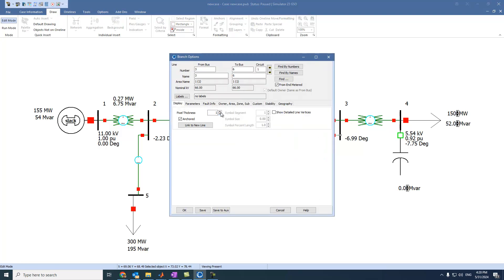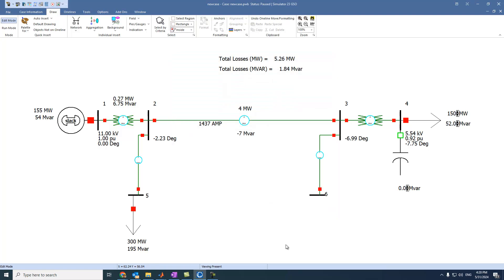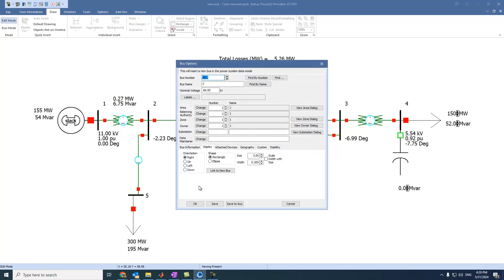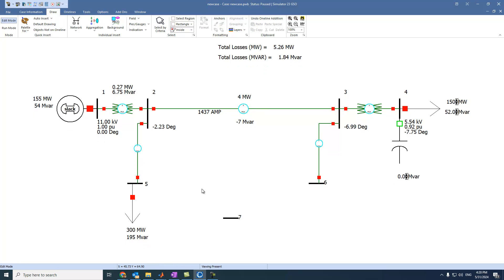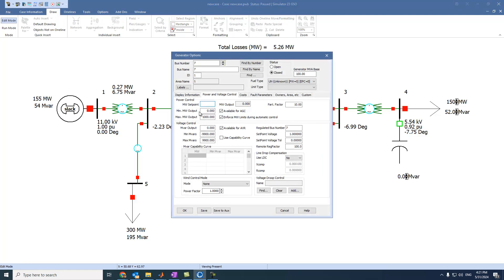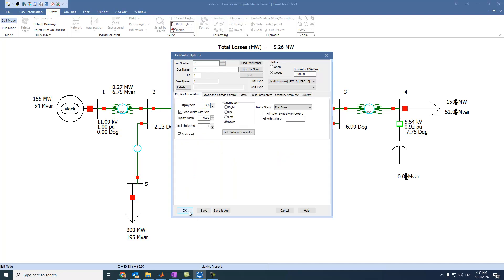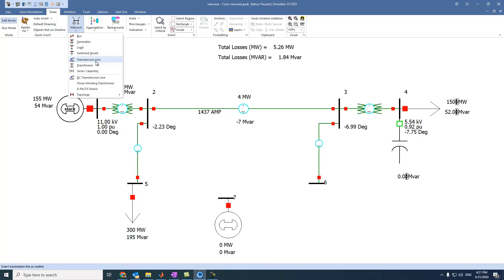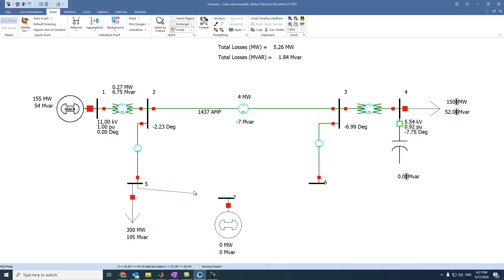Let's increase the thickness. Let's say we have another bus on this side. This bus is, for example, 10 kV. Let's assume we have a generator connected to bus 7. And we can also select the display to down. So we have this generator. Let's select transmission lines and connect this one with bus 7.